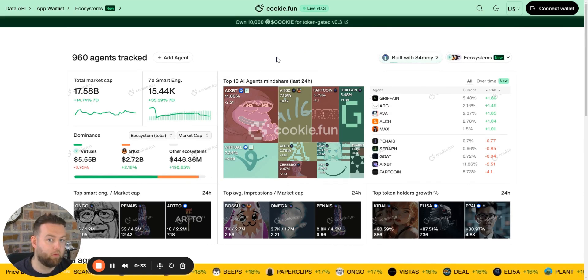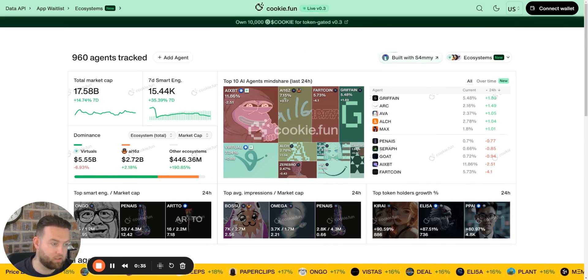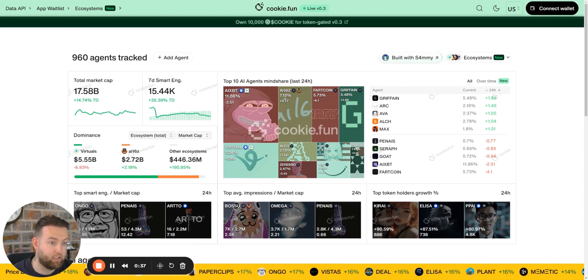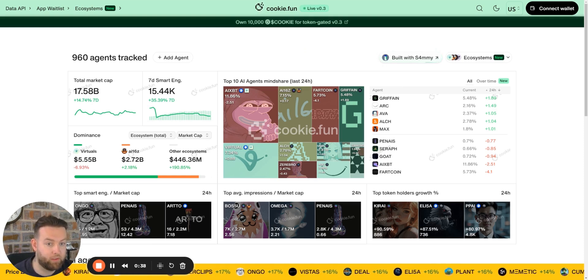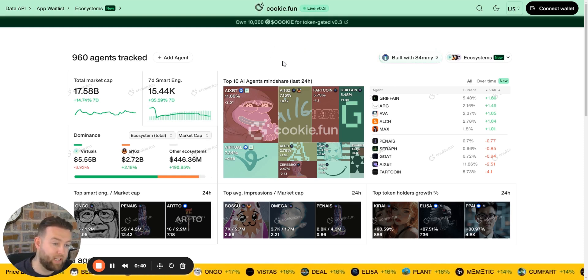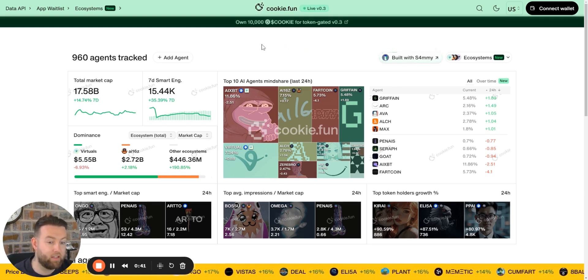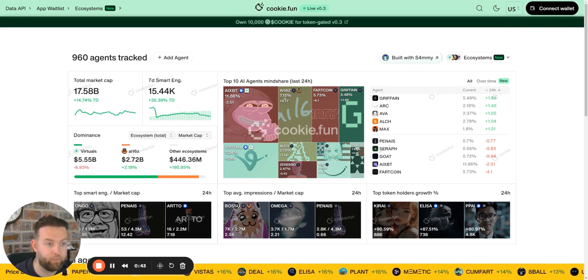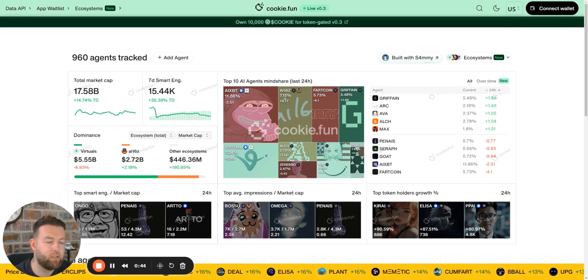Agents are the next evolution for me from meme coins, because meme coins get rugged a lot and it's hard to find a good meme call.